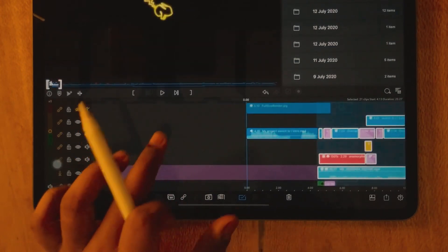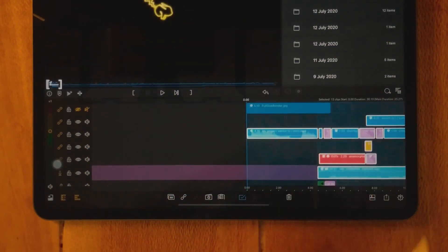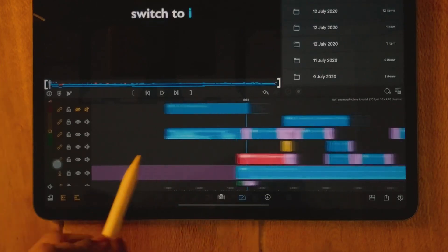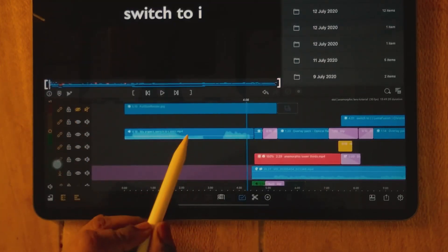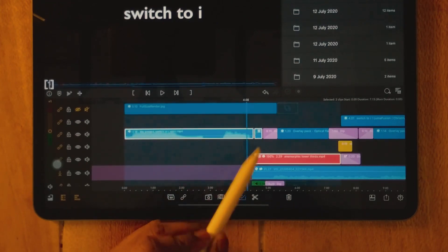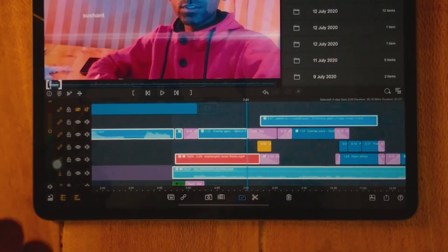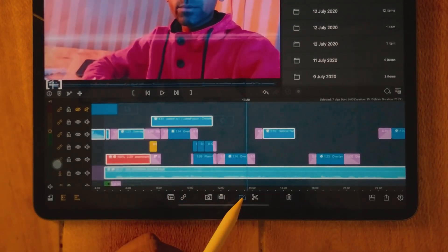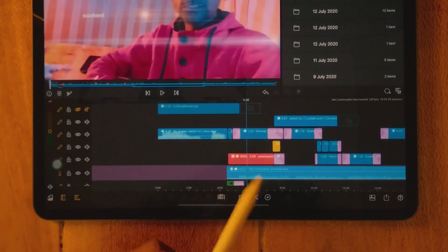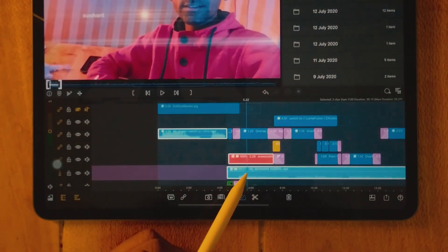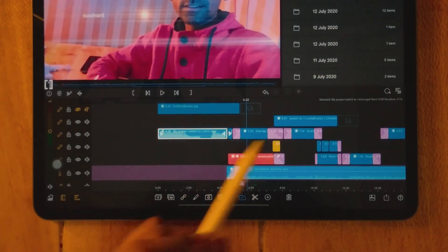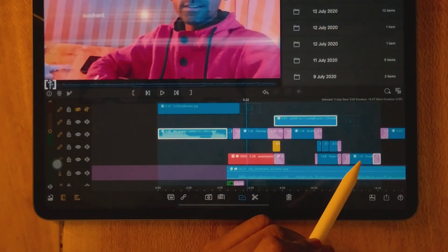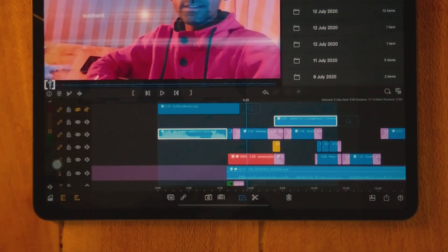The third way is to select clips individually, one by one, so you can select specific clips. You can also unselect them individually. For example, select one, two, three — and if you don't want one, unselect it. You can also select transitions this way. These are the different ways to select clips.